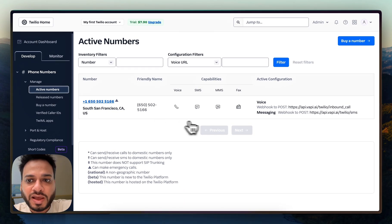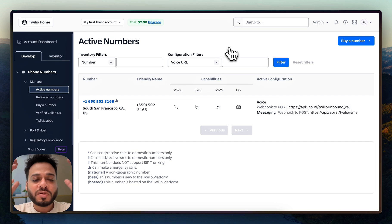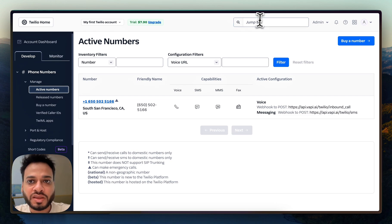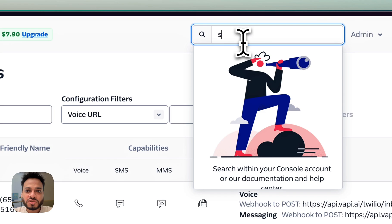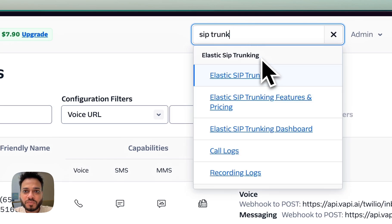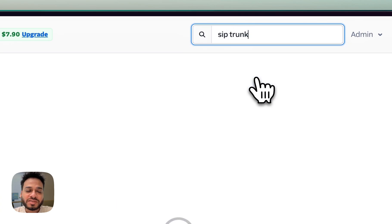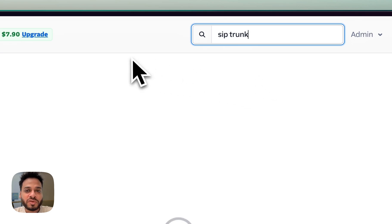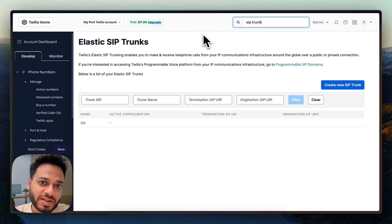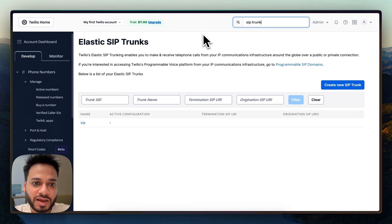This is my phone number. Now to link this number to any provider like Vapi or Retell, you have to do something called SIP trunking. For that, you just search for SIP trunk right here and go to Elastic SIP Trunk. By the way, Twilio calls these Elastic SIP Trunks — that's a term they use.